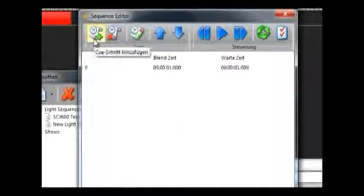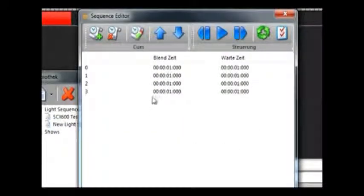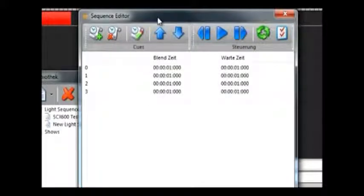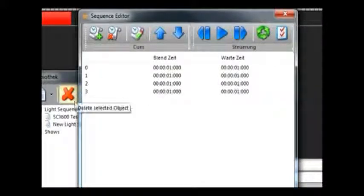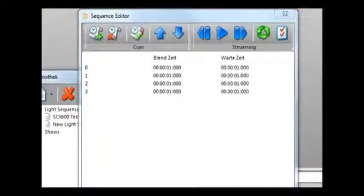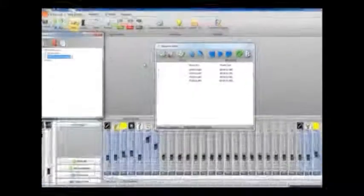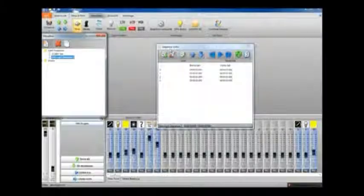So then we make a new light sequence and bring up this cue point editor again, and we'll add in some more cue points with the plus button. And then we can head back to the mixer.